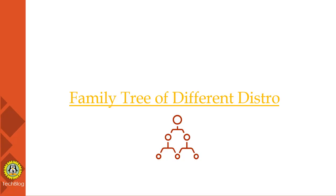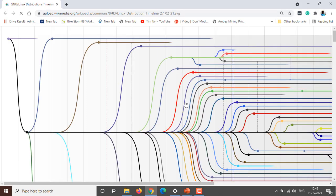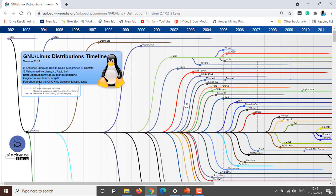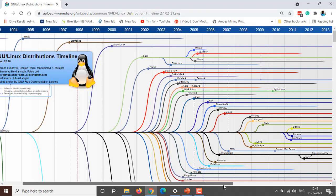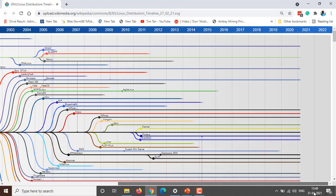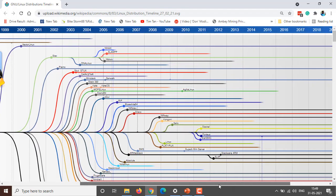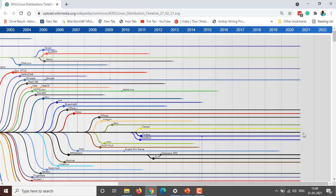There are many branches that came out from these and are still developing today. I'm going to show you something interesting: the family tree of Linux distributions. As you can see, this is the timeline of Linux distributions.